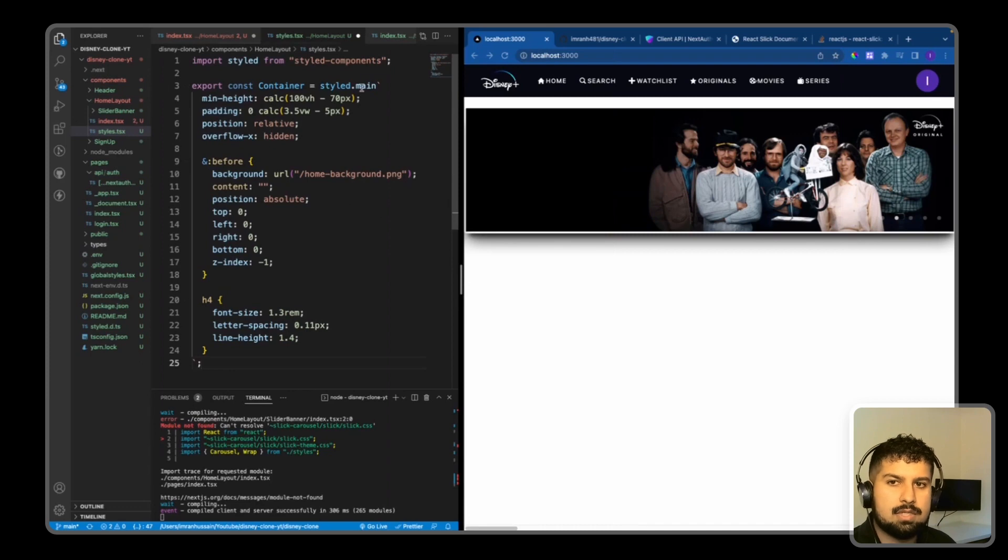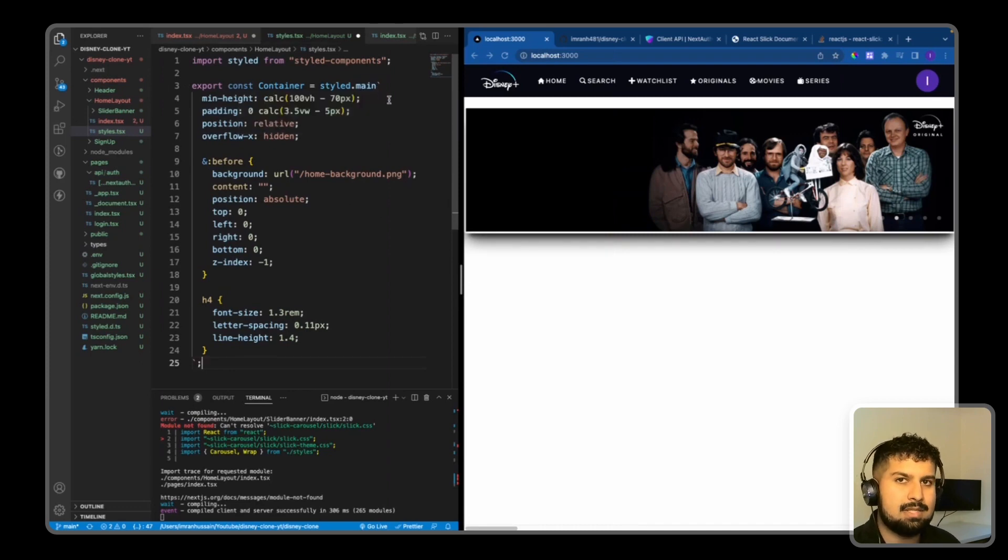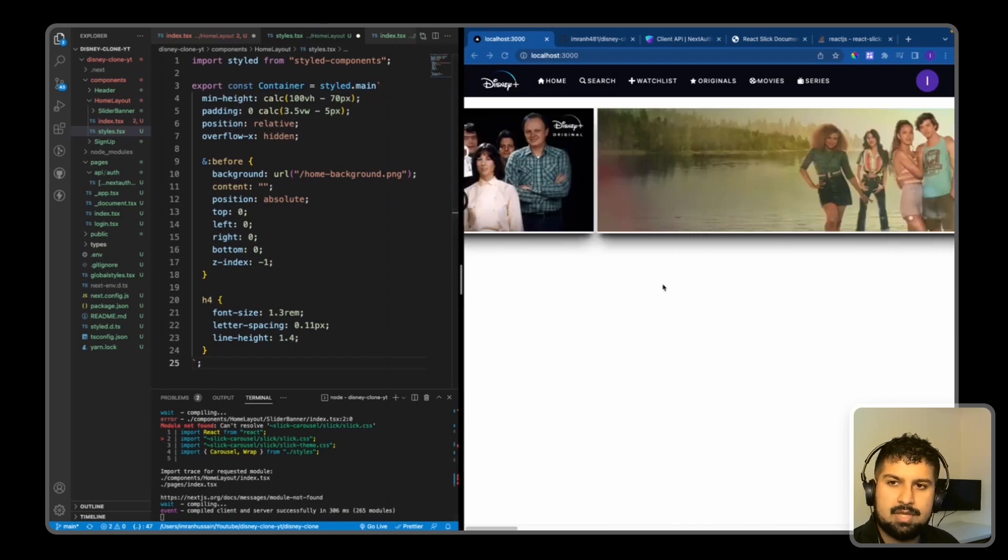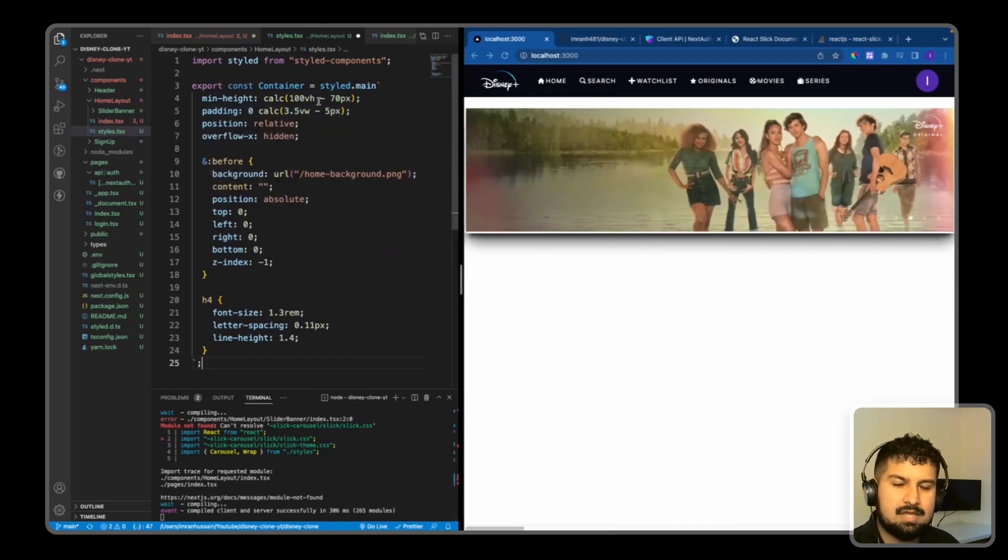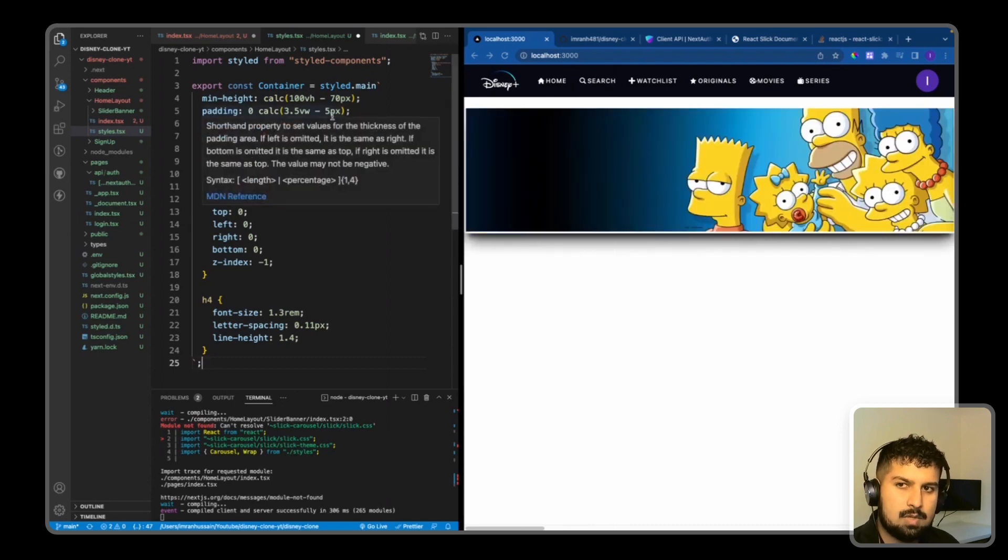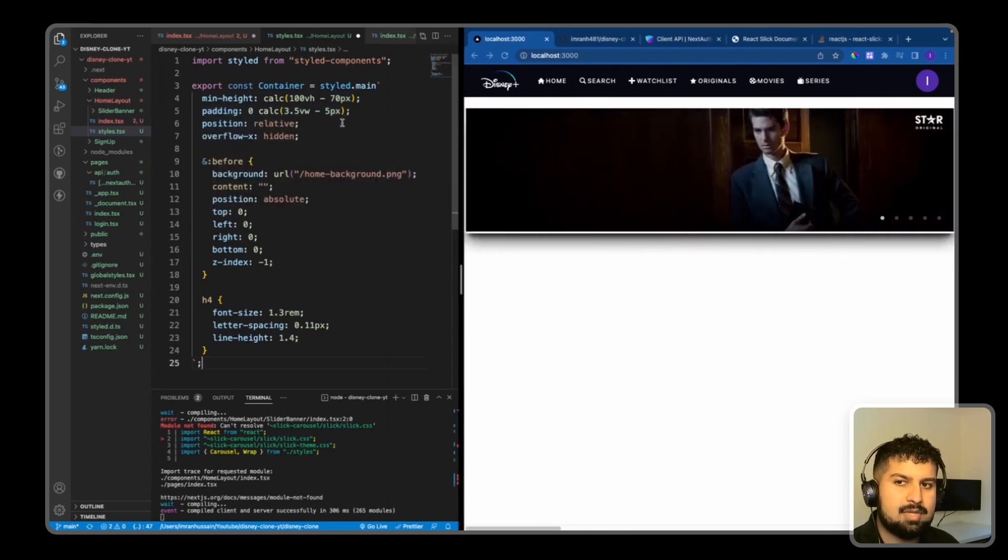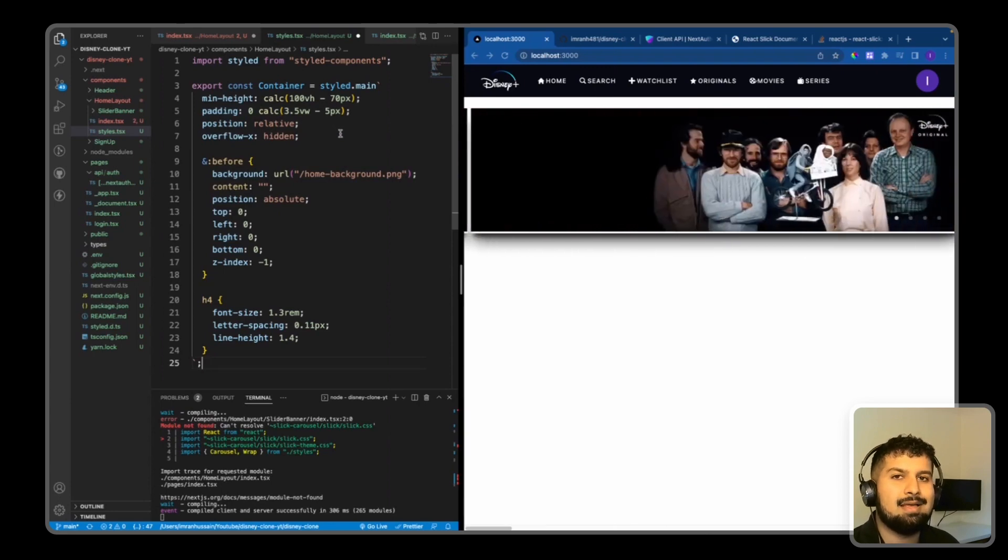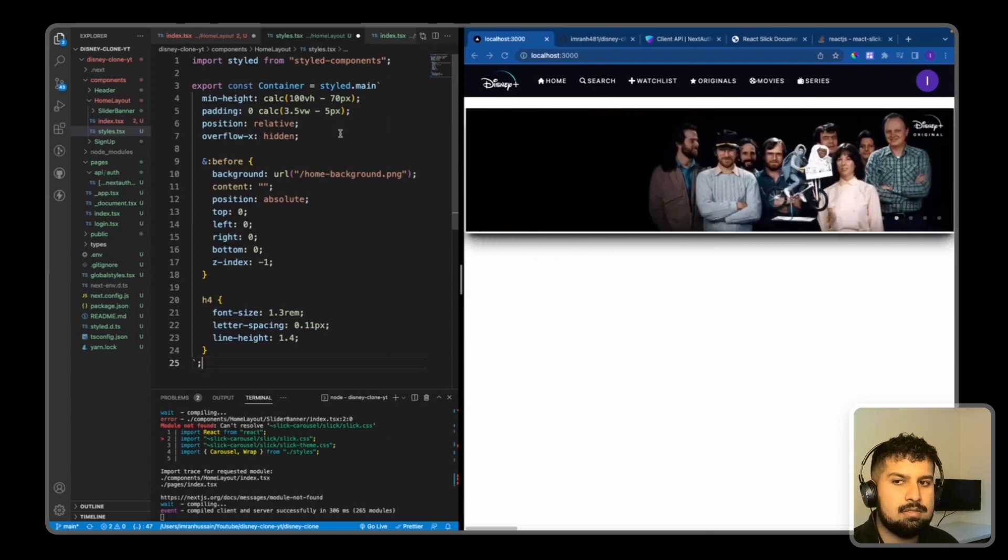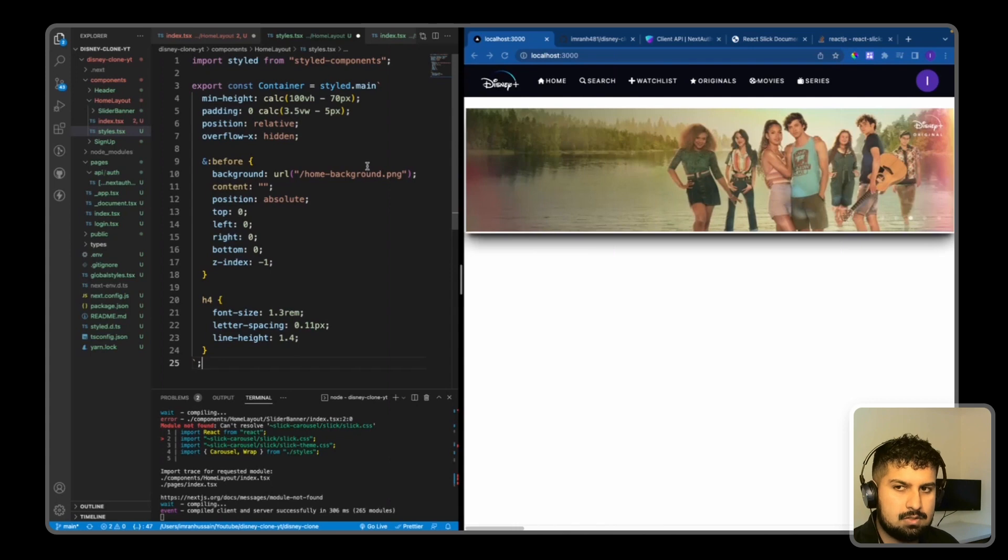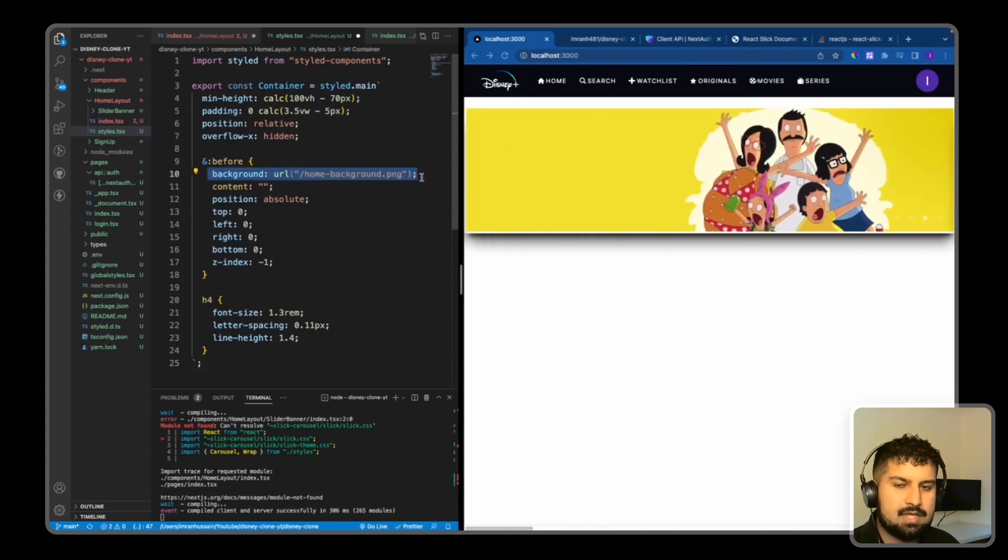So export the Container which is equal to styled.main. So we are using semantic HTML tags - this is the main element on the page. We're going to give it a min-height of 100vh minus the 70 from the header, some padding as well on the left and the right, a position of relative, and overflow on the x-axis of hidden.